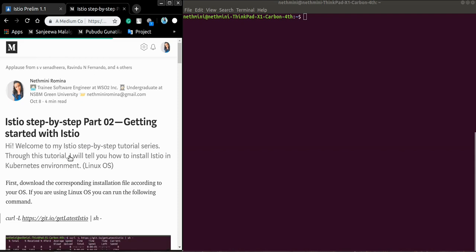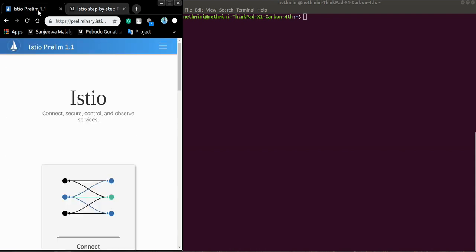Basically we are going to install Istio on Minikube environment. So let's start to work.